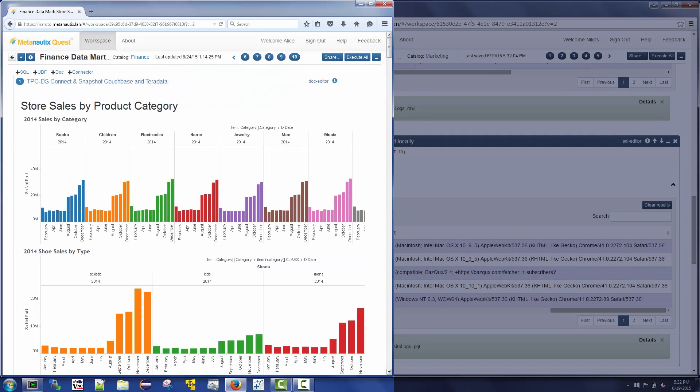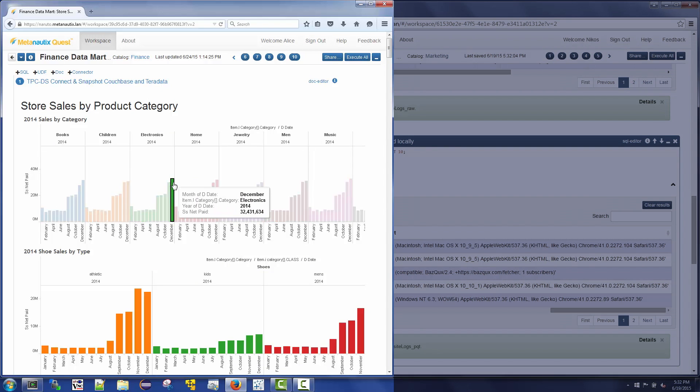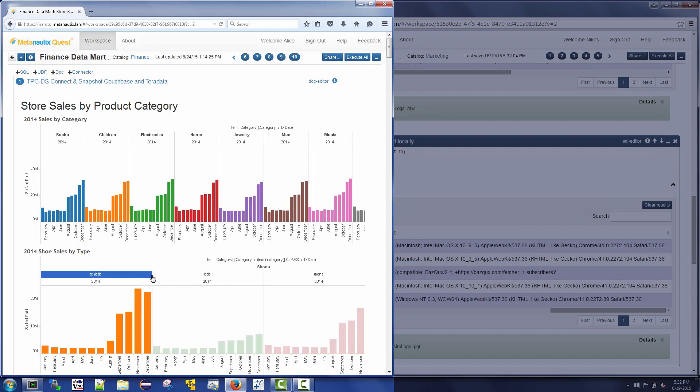Alice is similarly accessing a Tableau dashboard that shows store sales stored in Teradata across product catalog data stored in Couchbase.